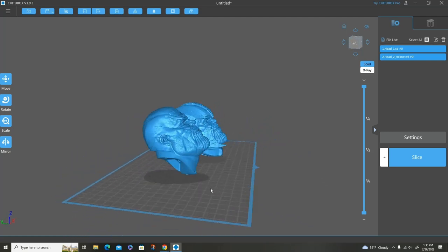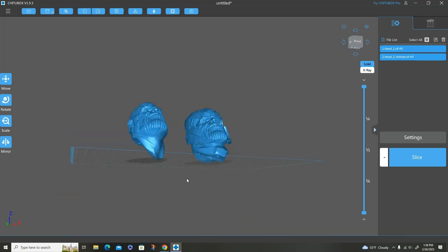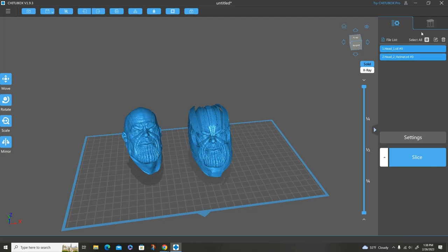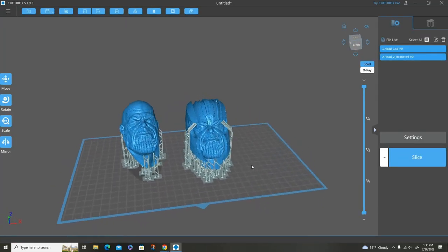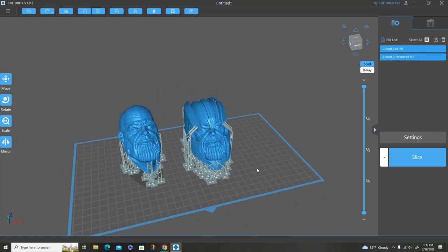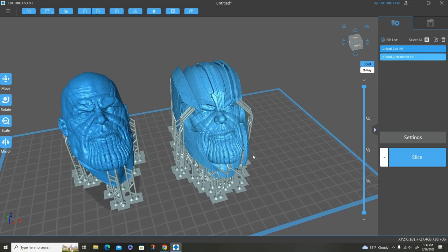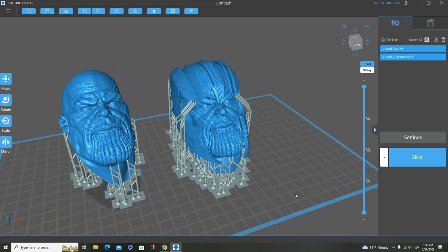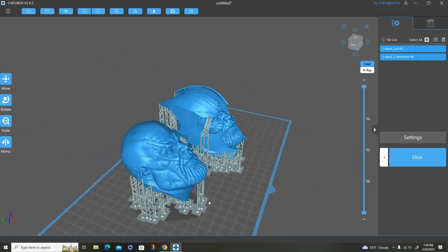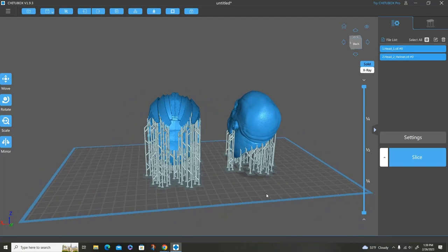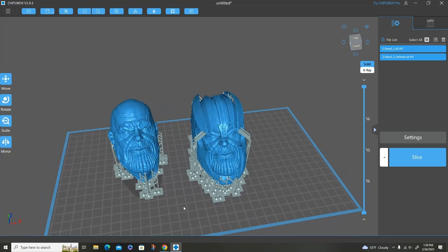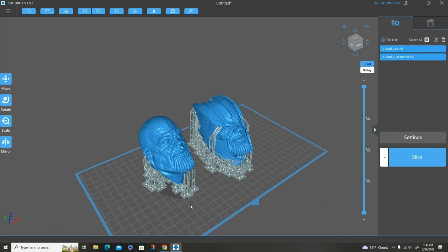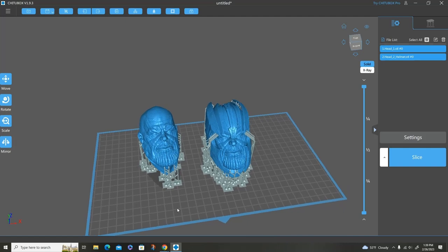Okay, so now that I have everything hollowed out and I have my drain holes added on the bottom, I'm going to go ahead and again I'm going to use auto supports on this. Alright, now you can see that the supports are added and again this is nothing into the detail of the face. I have a little bit here on the helmet which is going to have to have support on those angles right there and that's not really going to interfere with any types of detail on the face, but what it's going to do is it's going to allow everything to be supported efficiently and everything to print the way it needs to print. And we'll get these on the printer and print them out and see how they turn out.